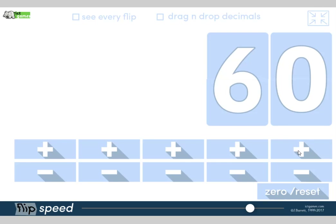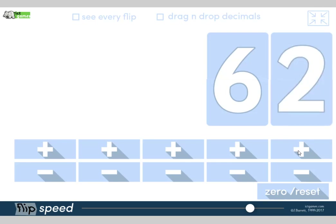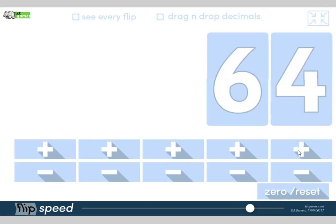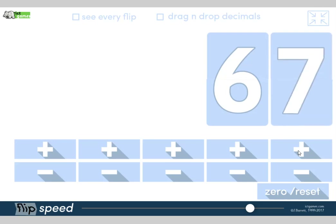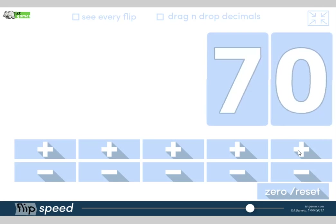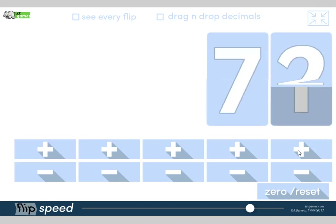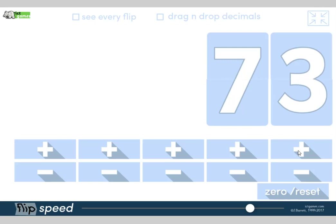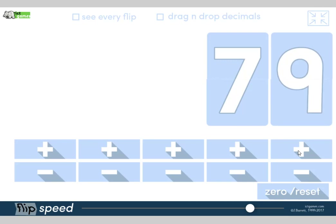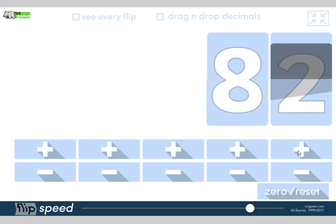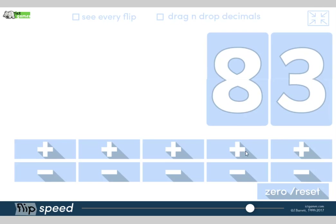Okay, here we go. We're at 60, so we're going to be counting on in ones from 60. Let's go: 60, 61, 62, 63, 64, 65, 66, 67, 68, 69, 70, 71, 72, 73, 74, 75, 76, 77, 78, 79, 80, 81, 82, 83. Right, okay. Now we're going to count in tens from 83.